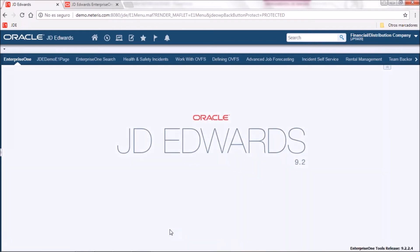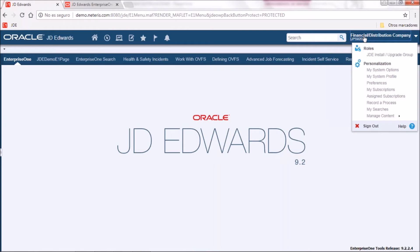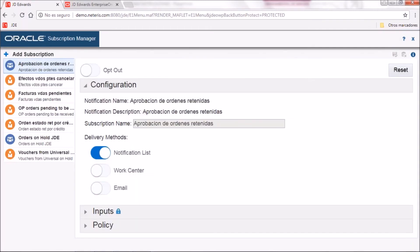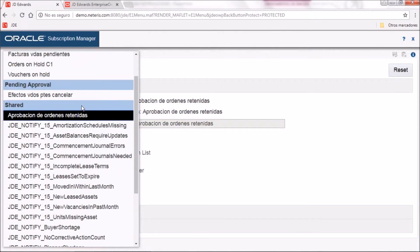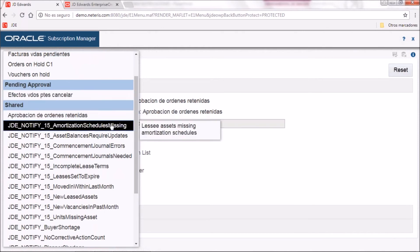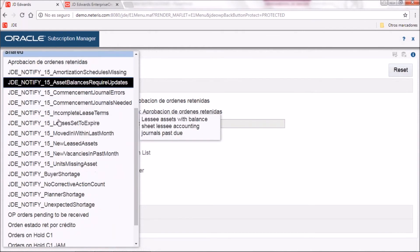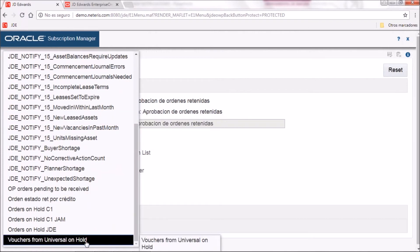The next step is to subscribe ourselves to the notification. To do that we need to go to the menu from our user and their personalization and click on my subscriptions. When this is displayed we click on add subscription and we will be able to choose which notifications created in GD AdWords orchestrator we want to subscribe to — choosing between personal, shared, and pending approval. As we have already shared our notification, it will be under here as vouchers for universal on hold.